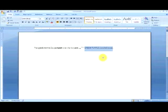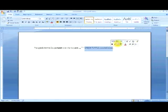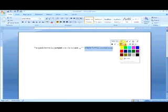Or we can go up to the font group, click on the same highlight button, and choose the color of highlighting that we would like. Once we've made the selection of color, we see that the text has then been highlighted.